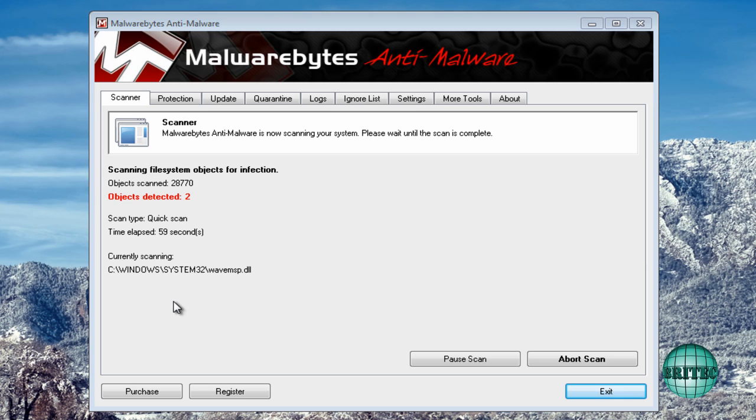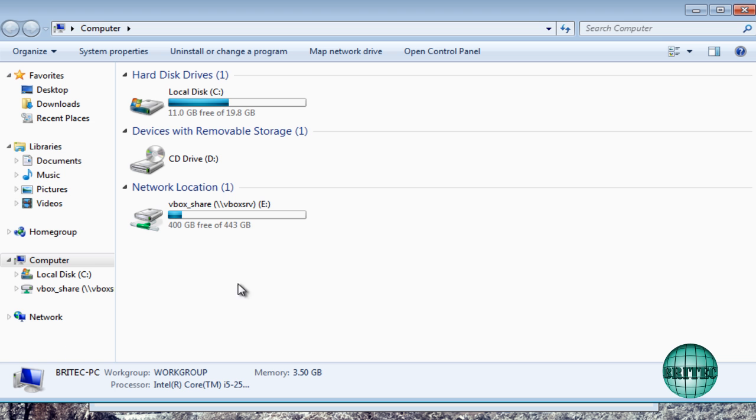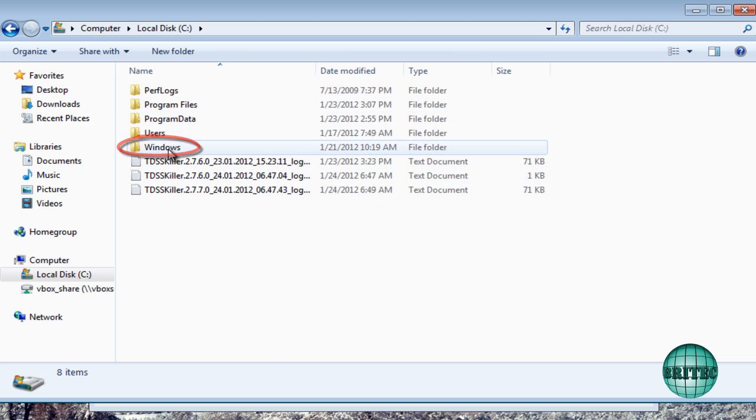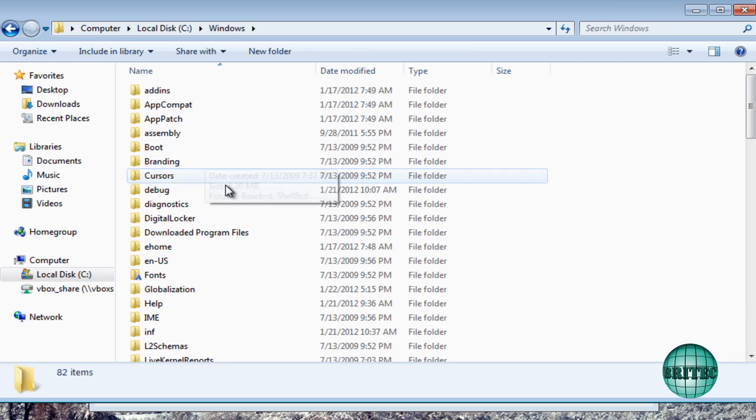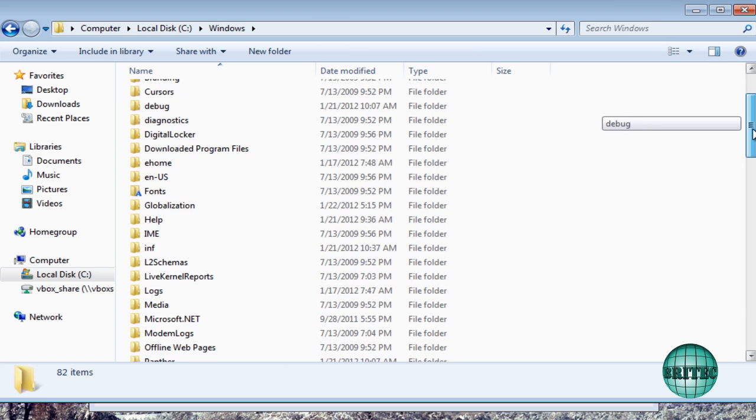While that scan is running there, what I'm going to do is take a look inside Windows. So I'm going to go into the C drive, Windows. I'm going to go into System32 here.